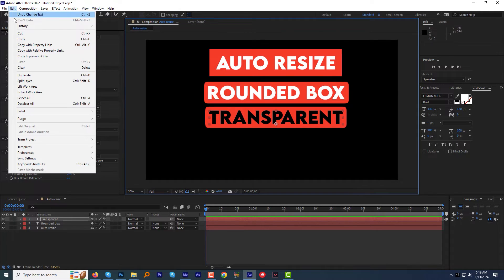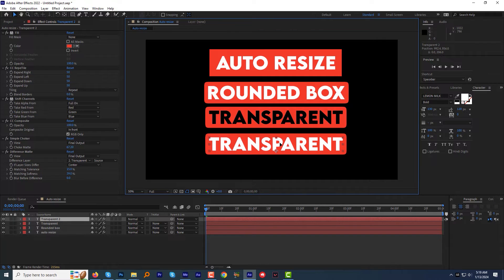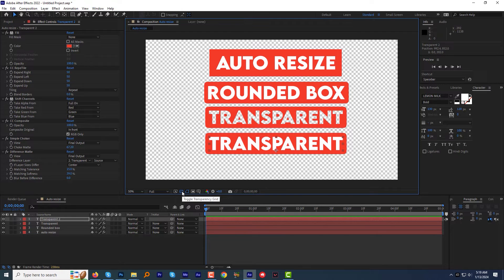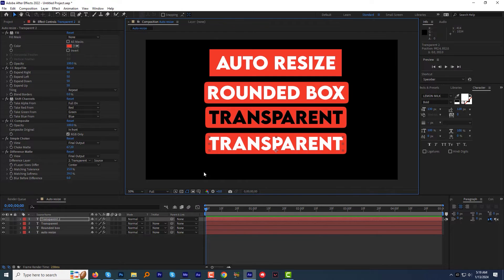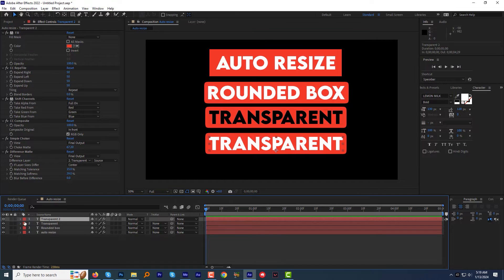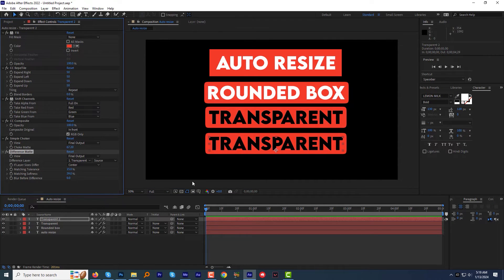Now you can see, if I duplicate this transparent layer and move it around, we are losing the transparency. To fix it, just change the Difference layer to the current layer. In this case, its layer number is 1. And we got the transparency back.